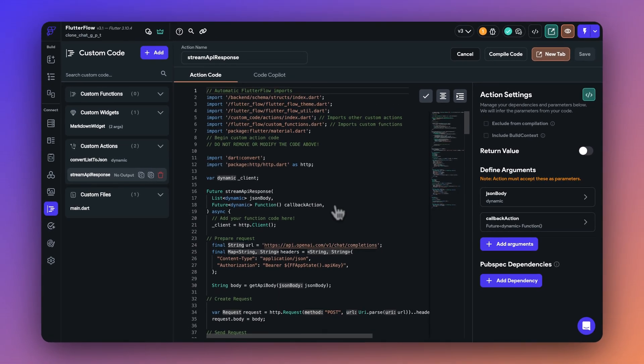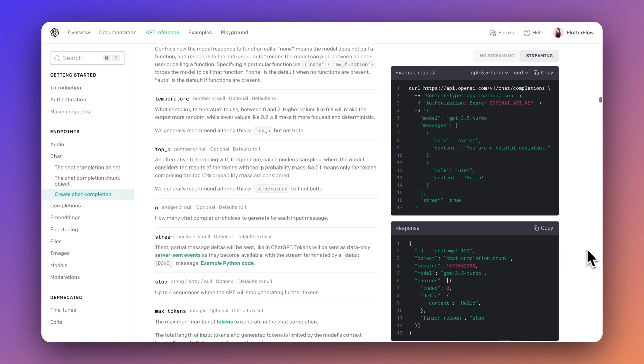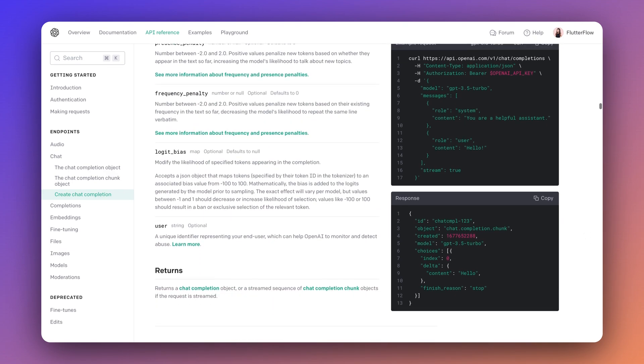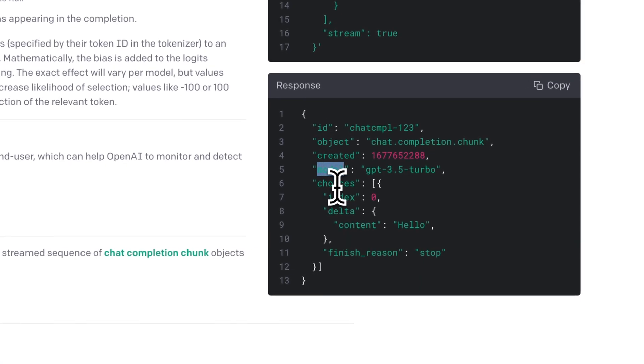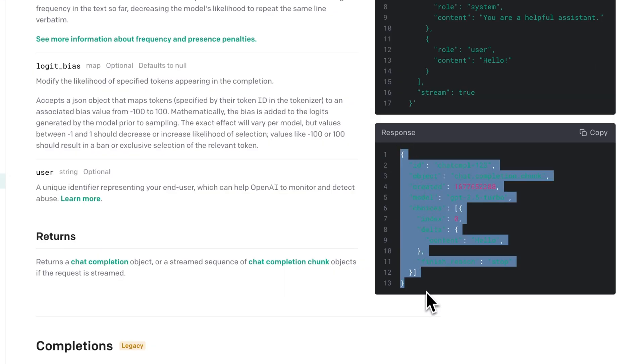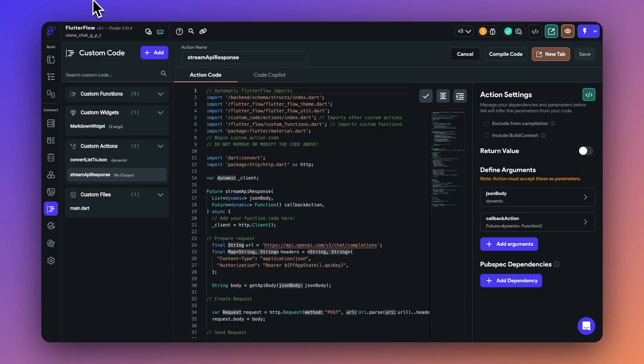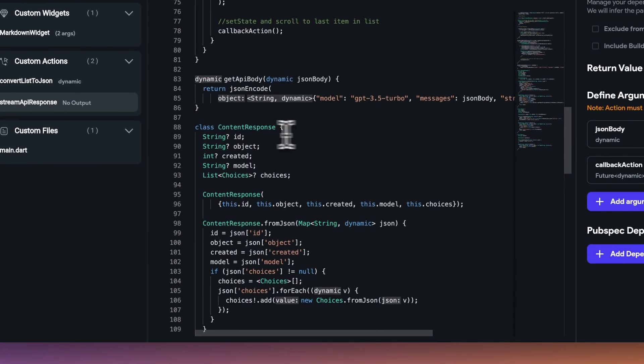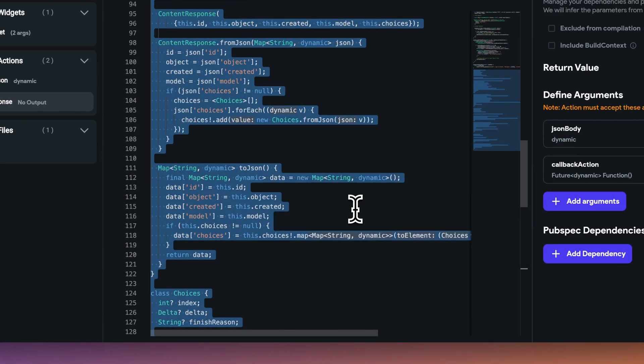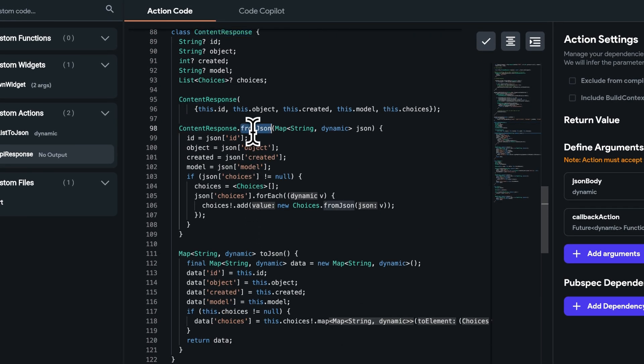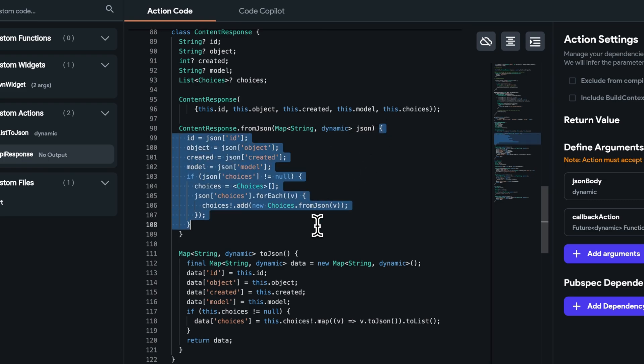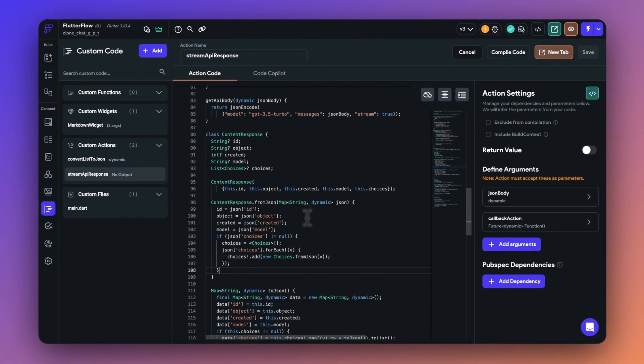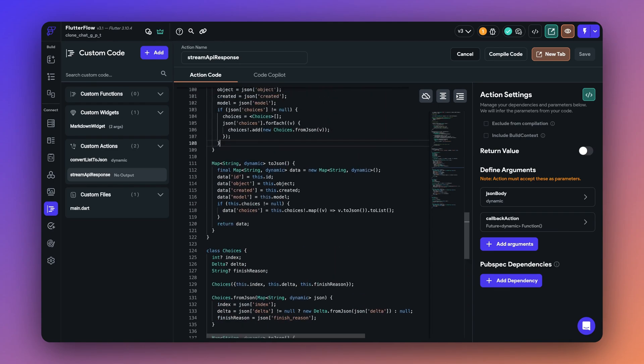But before we jump into the code here, I want to show you some other parts which will be useful once we go through the code. So if you notice the response of the streaming API, you can see that it has an ID object created model list of choices inside it, there will be something called delta and inside it will be the content map. You can create your own Dart class for the content response and map this JSON structure with it so that it's easier to work with this data. I have already done this here, you can use any online tool as well where you can just search for convert JSON to Dart class. And this will create the mapping classes for you. In this case, the main class is the content response, where you are going to have the from JSON and the to JSON methods, which means that you're going to provide the JSON data and it's going to convert it into the content response class. And that makes it easier for you to work with the response. I've already added it to the end of this action.